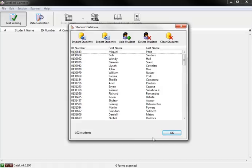Once the student database has been imported, it is automatically saved and is available for immediate use.